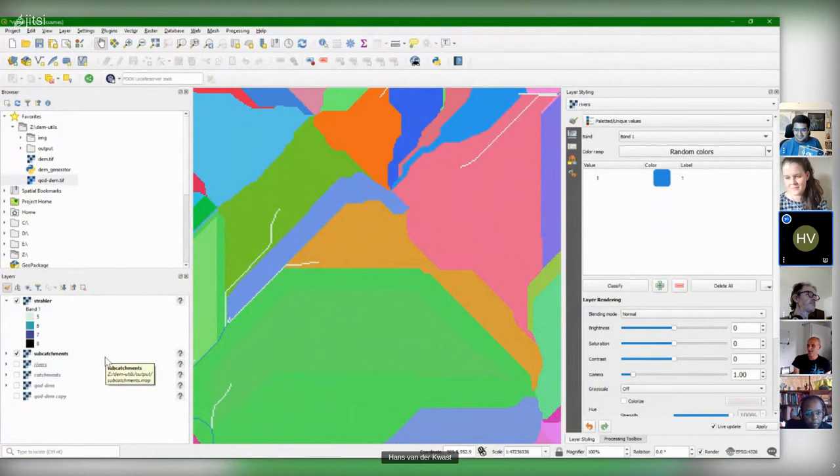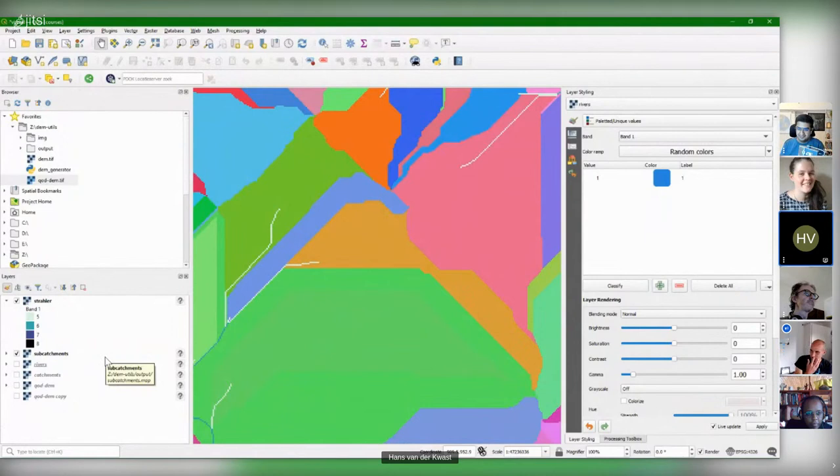Combining the Strahler orders with the catchments — using the subcatchment layer — you can see that each reach has its own subcatchment. Raymond, what are you doing? I'm curious. I thought I'd make a sewer system because I learned about that earlier today, and I thought I have to come up with something new here.